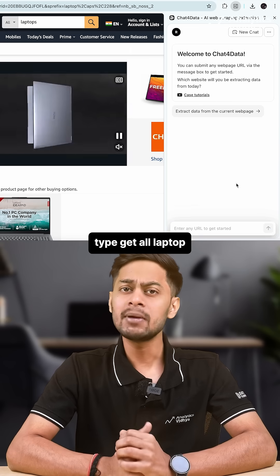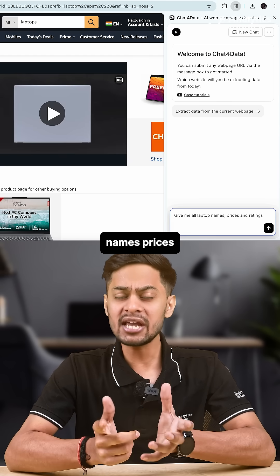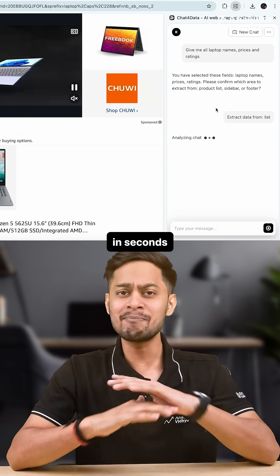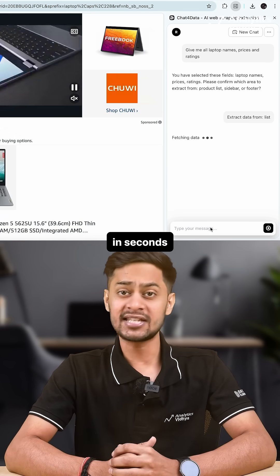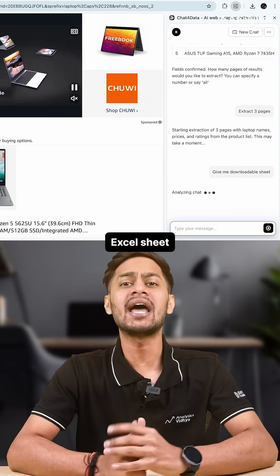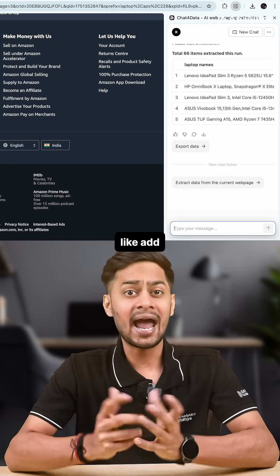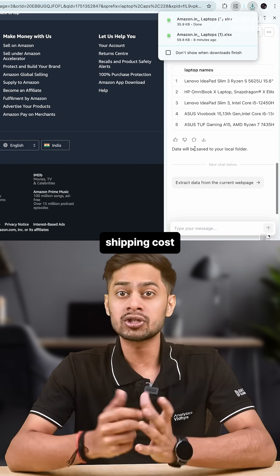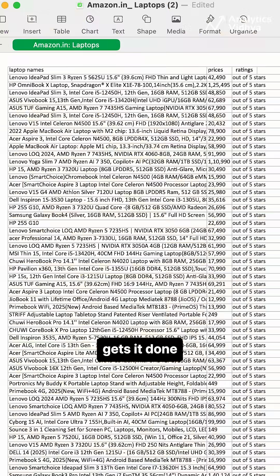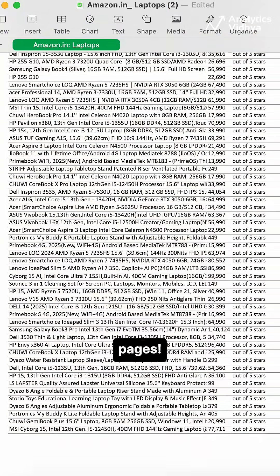Step 3, type: get all laptop names, prices and ratings into the chat box. And boom, in seconds, it gives you a downloadable Excel sheet. You can even type follow-ups like 'add shipping cost' or 'get seller contact' and it gets it done, including data from multiple pages.